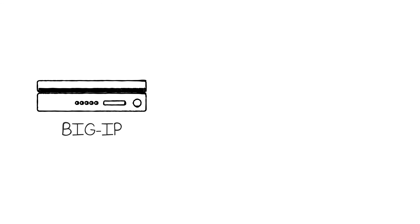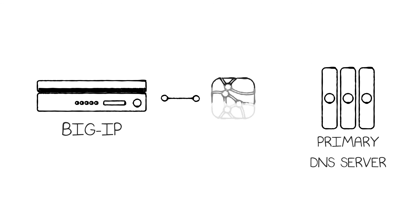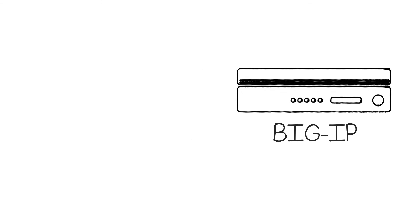The BIG-IP will continue to work with the primary DNS server in the data center and is able to offload the answering of the requests using DNS Express technology. Instead of a single DNS server handling 200,000 requests,